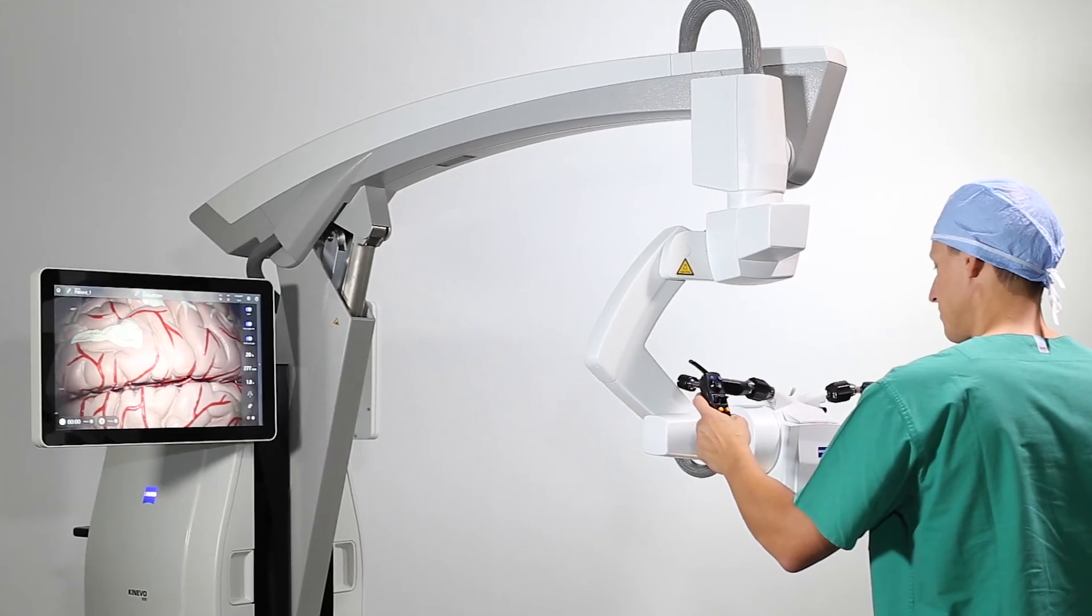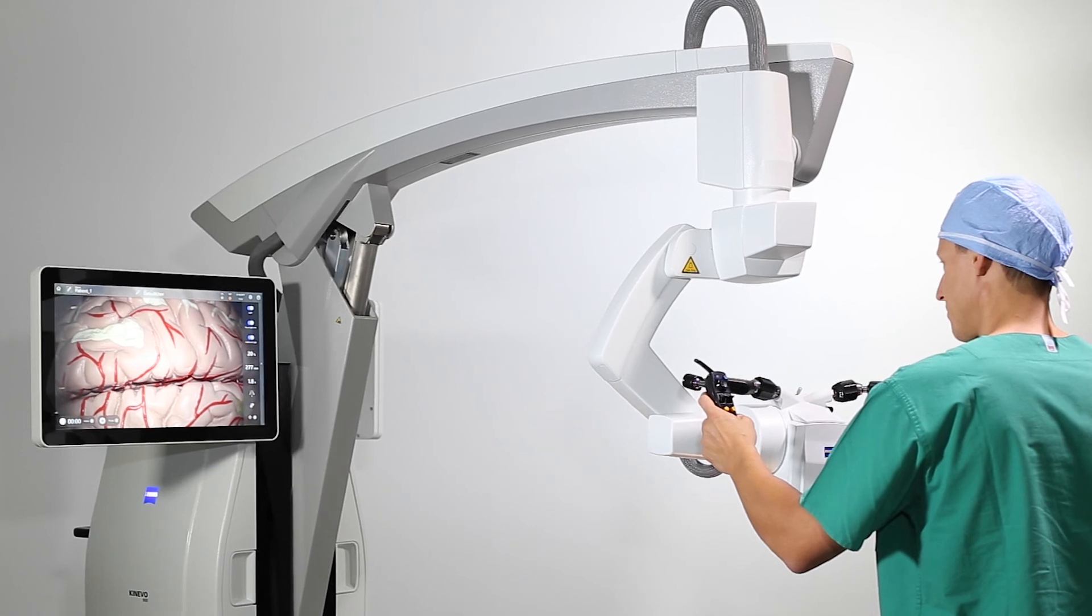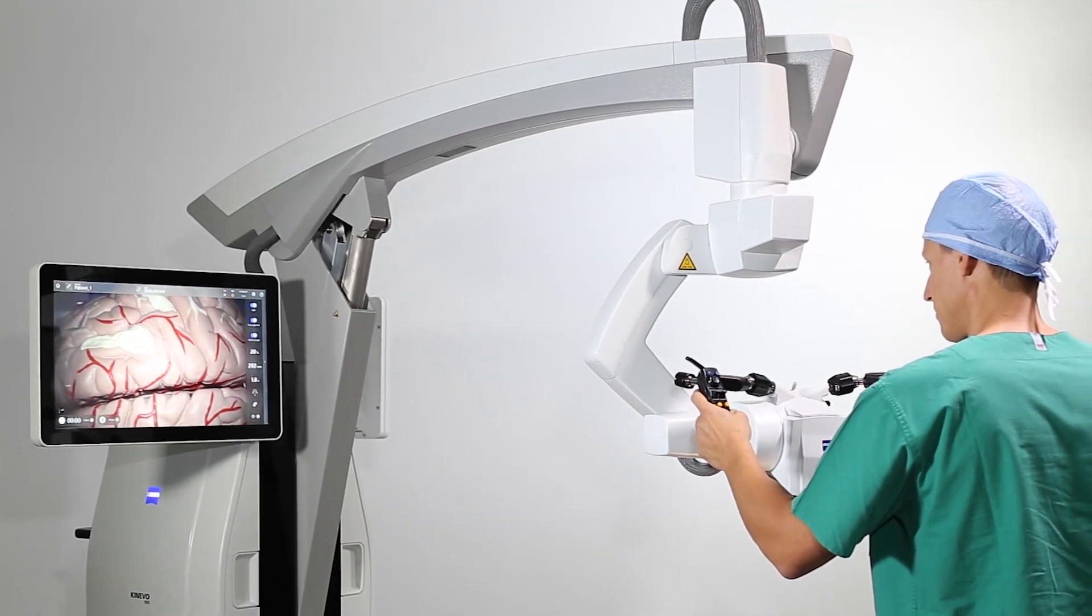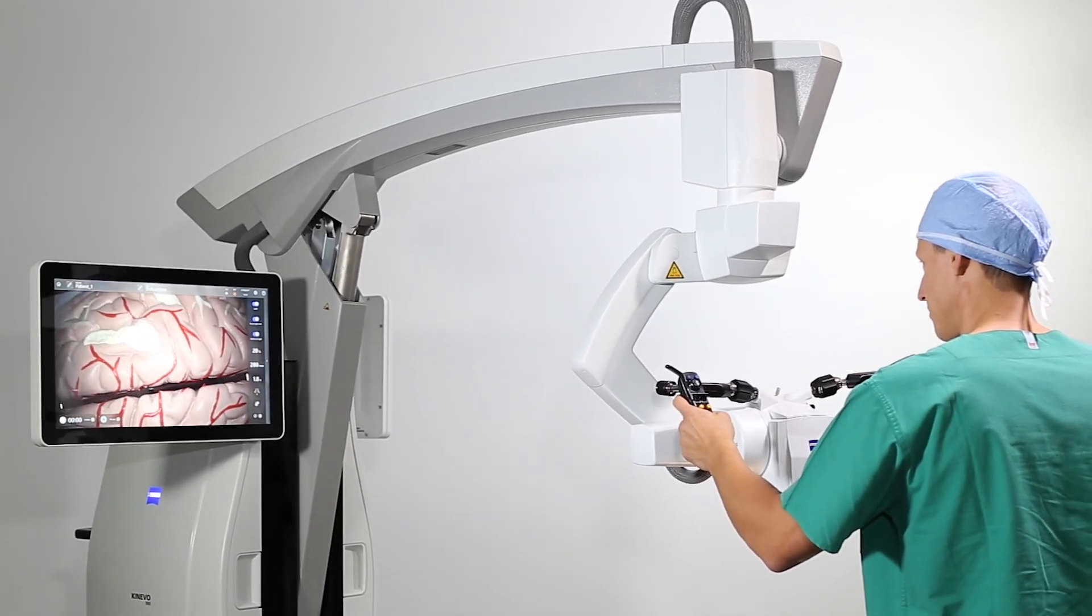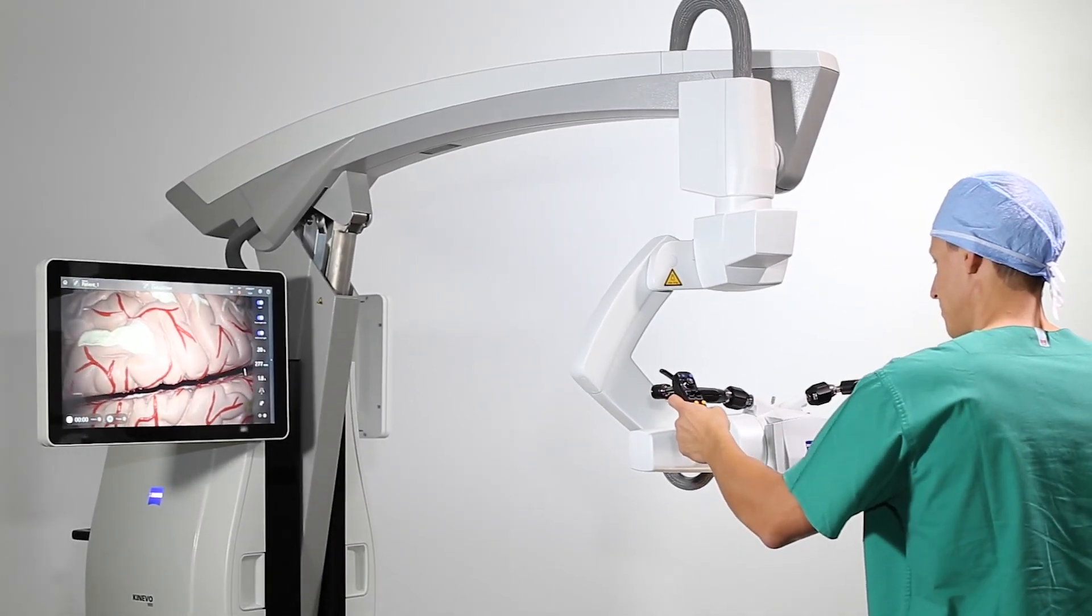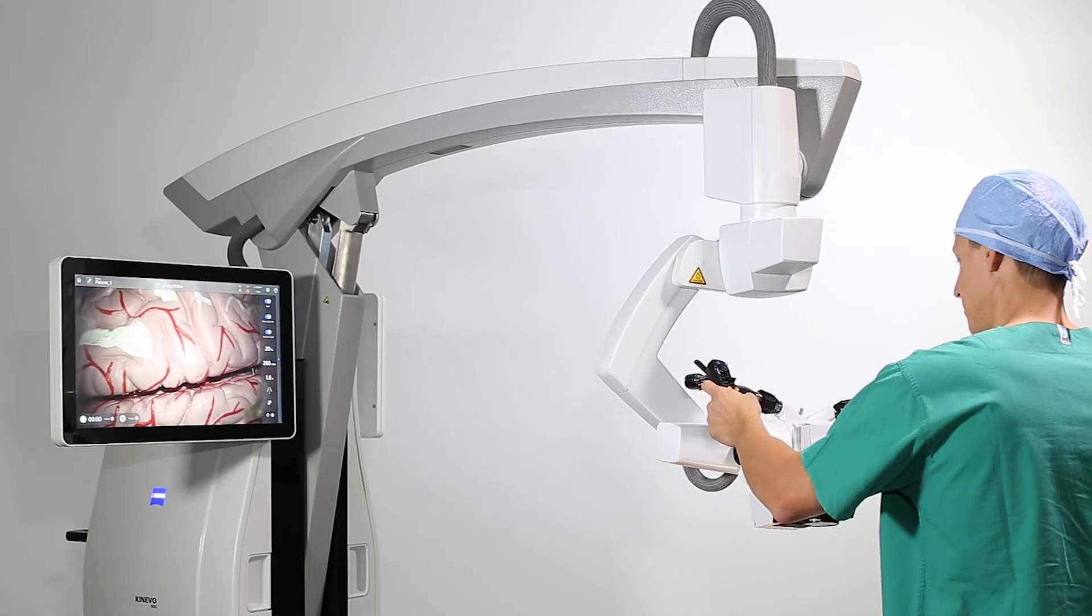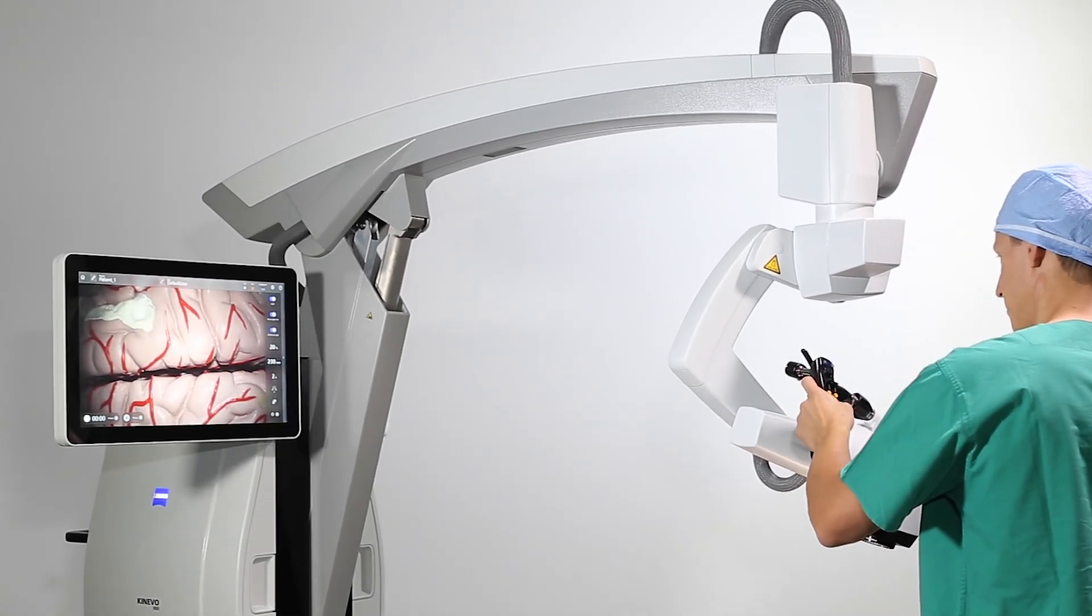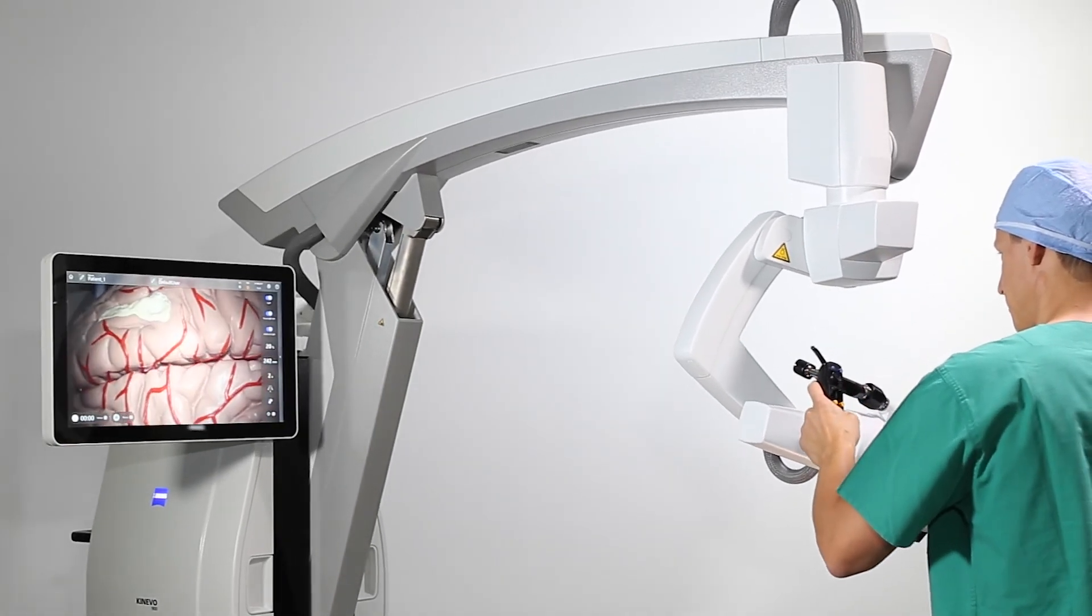With a push of a button, Zeiss Kinevo 900 can pivot around the focus point and enable you to change the angle of observation without losing its anatomical focus.